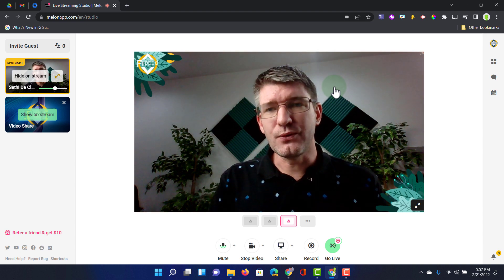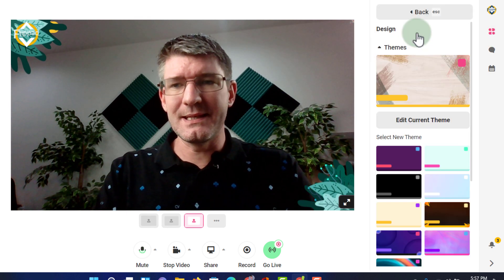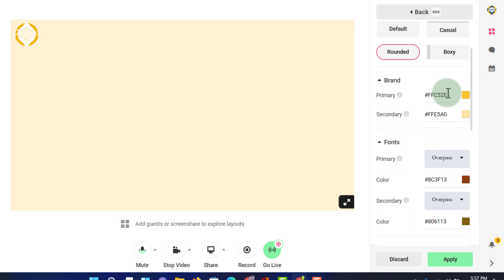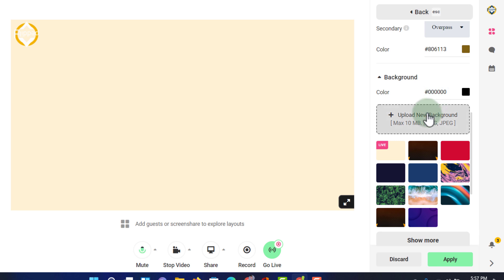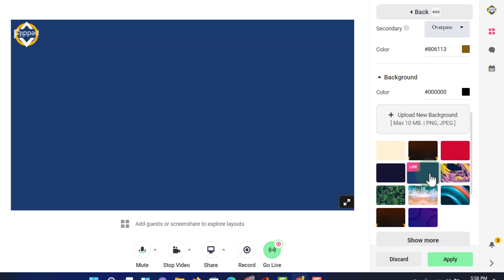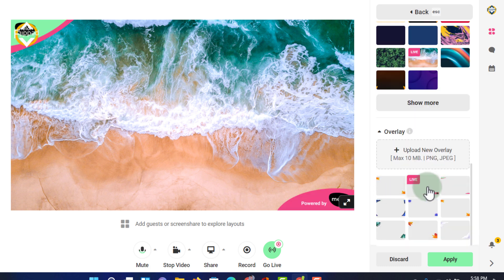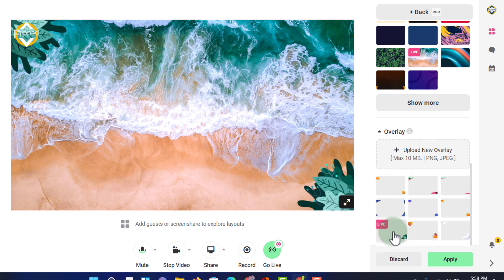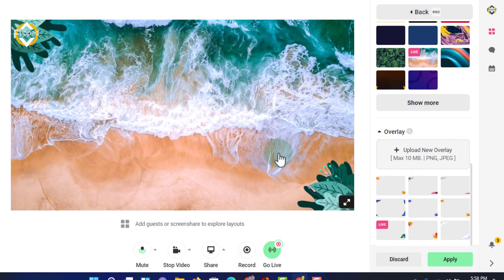Setting up your stream is as easy as opening up the menus on the right hand side. This menu allows you to change anything about your stream. Under Design we have different themes — for example a yellow theme — and we can set our brand colors, change fonts, use secondary fonts, and add background images. You can upload your own background images or select one already part of Melon. You can also add an overlay — there are plenty of overlays available.